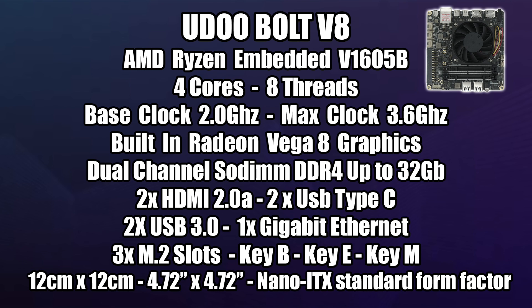So the UdoBolt V8 is powered by a Ryzen-embedded V1605B CPU. We have four cores, eight threads, a base clock of two gigahertz with a max clock of 3.6. Built-in Radeon Vega 8 graphics, which we won't be using in this video because we're adding an RX 590 to this board. Dual-channel DDR4 SODIM slots, good up to 32 gigabytes at 2400 megahertz. Two HDMI 2.0A ports, two USB Type-C ports, which will also act as display out. Two USB 3.0 ports, gigabit ethernet.